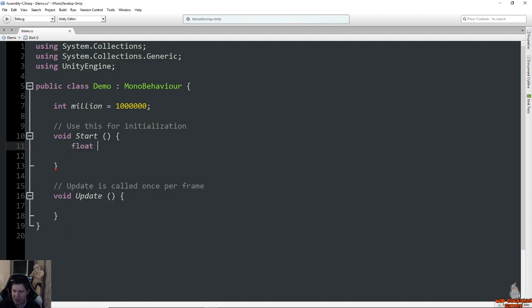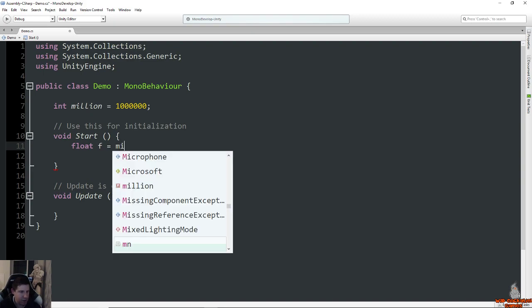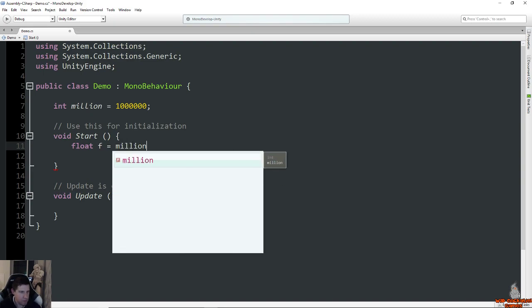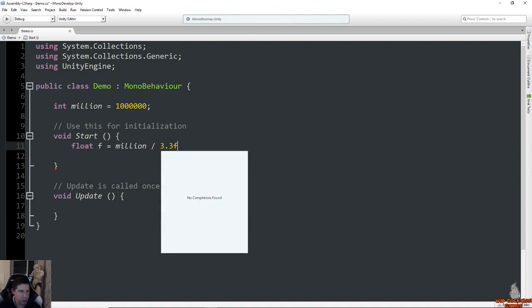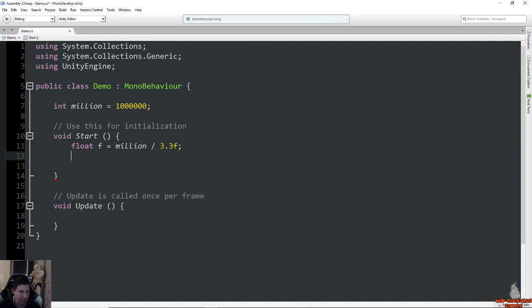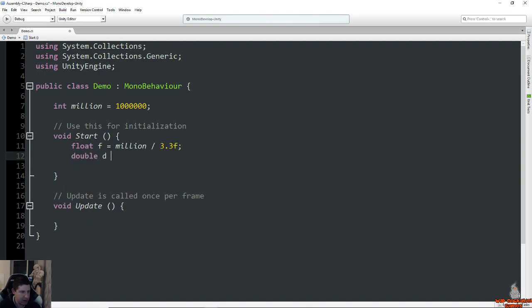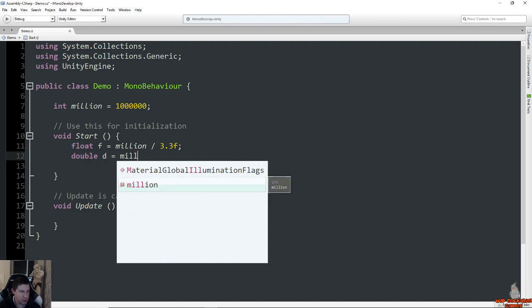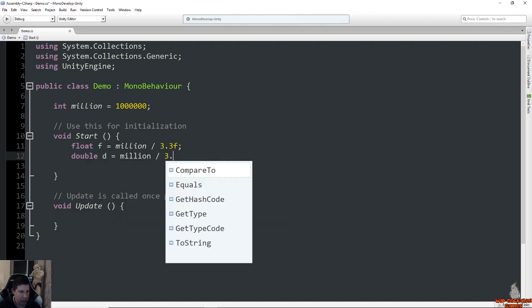And then I'm going to create a float variable and a double variable. So basically both a float and a double variable are variables that use decimal points, as opposed to an integer which cannot have a decimal point. If I put a decimal point here, I would get an error. Let's just call this float F equals million divided by 3.3 F, and double D equals million divided by 3.3.